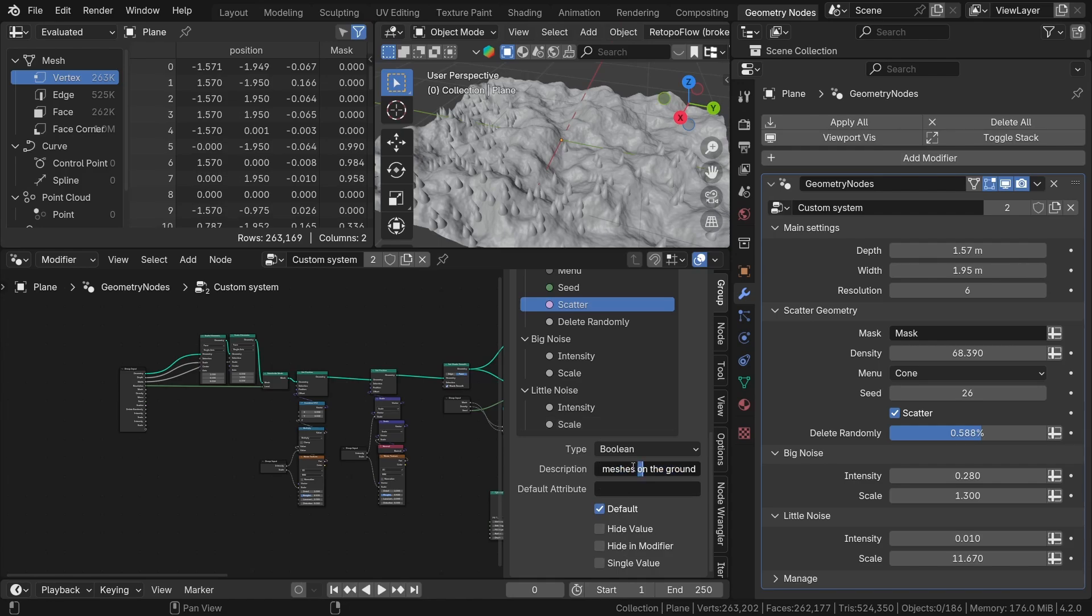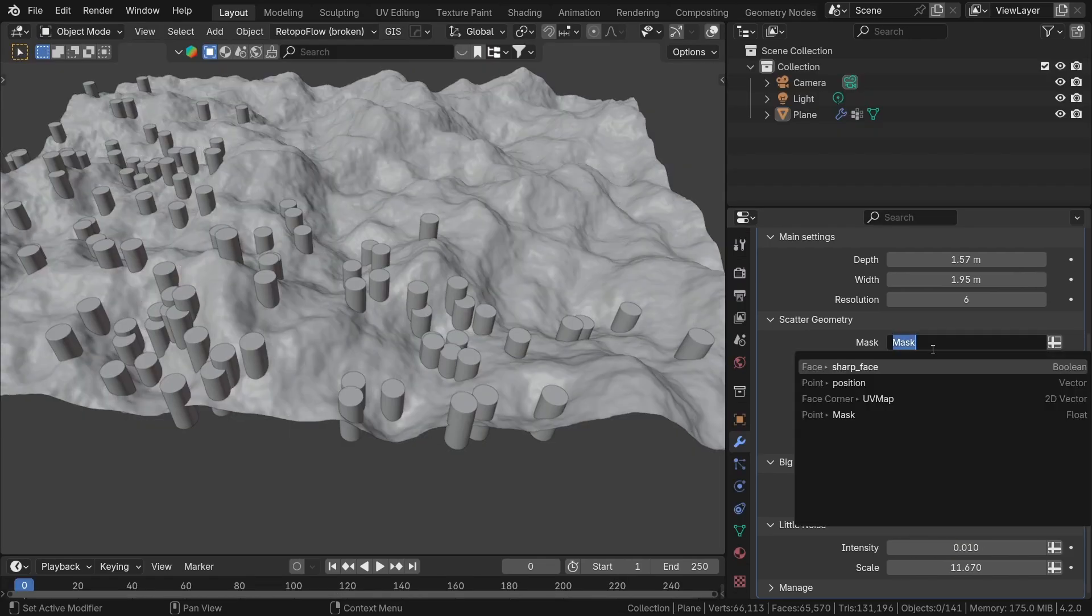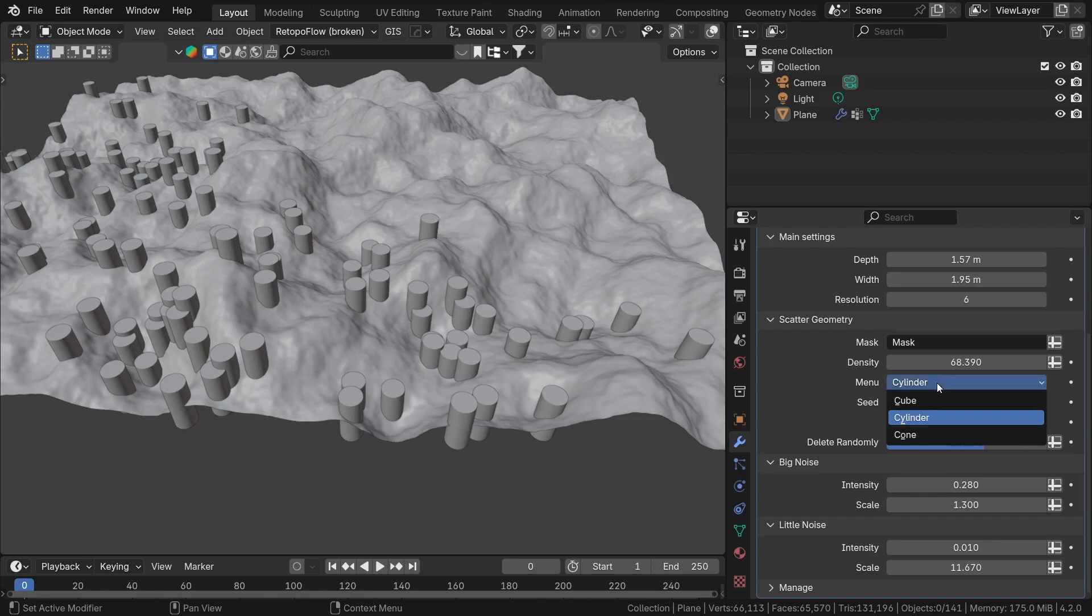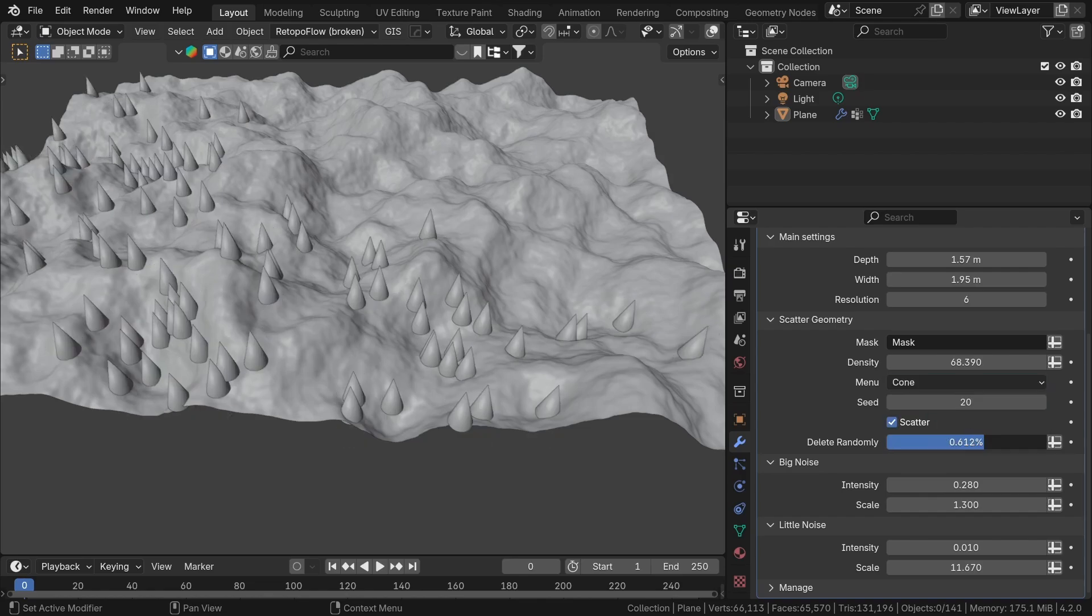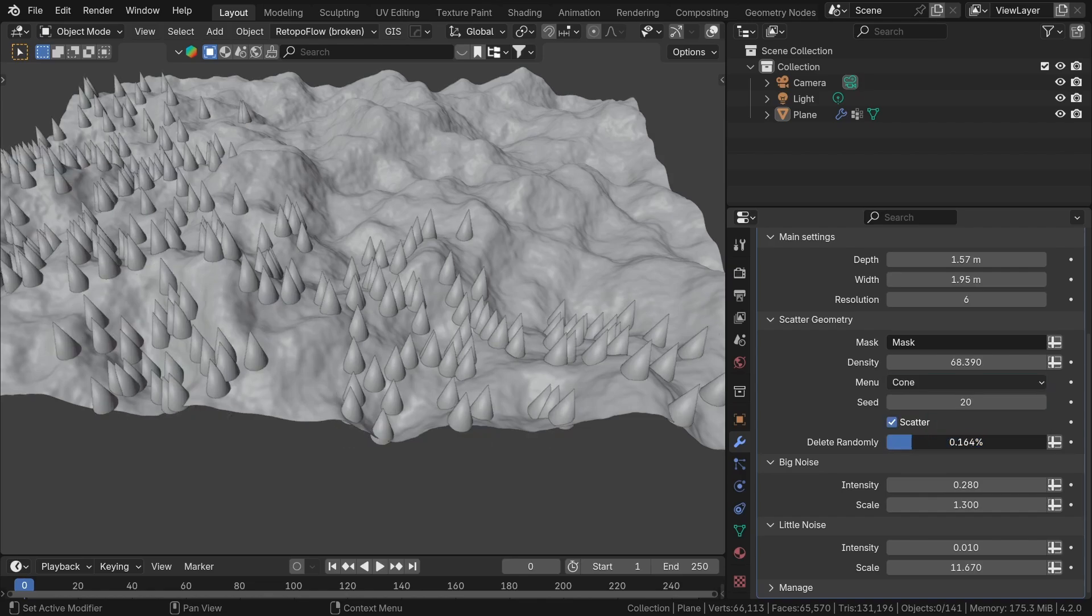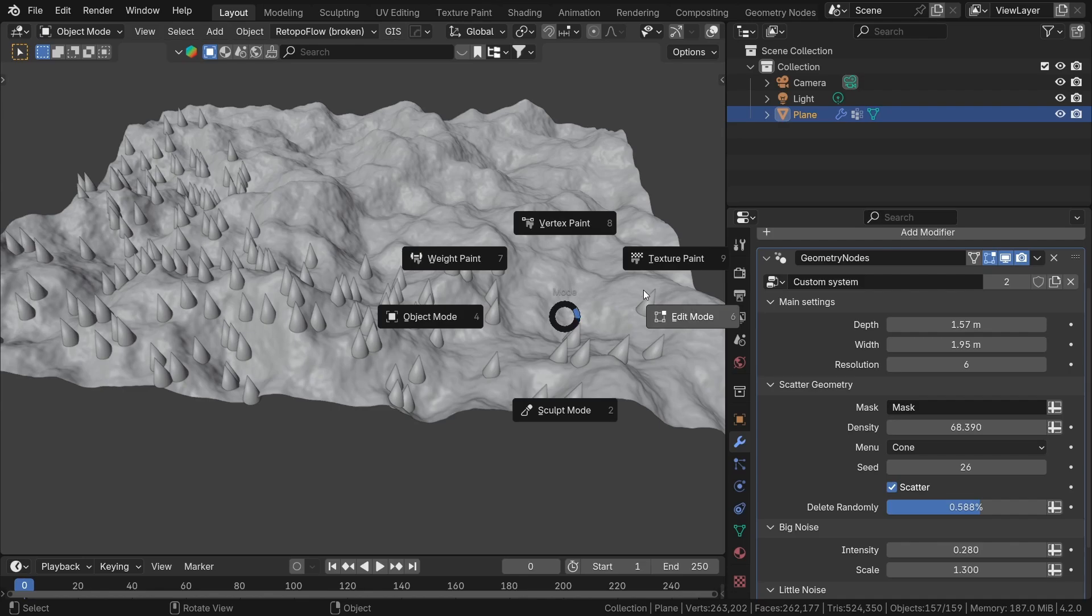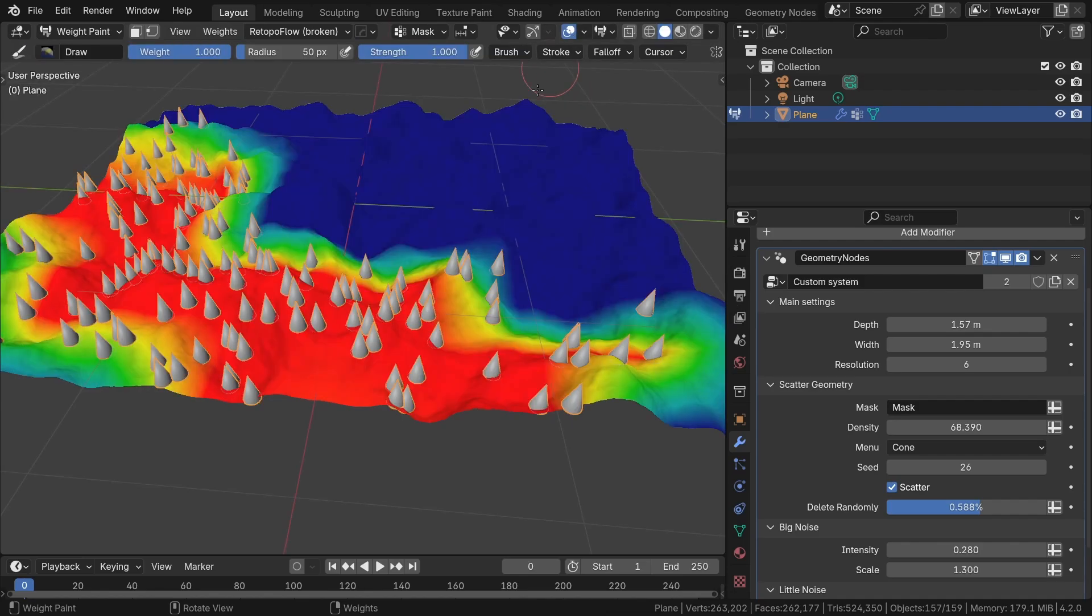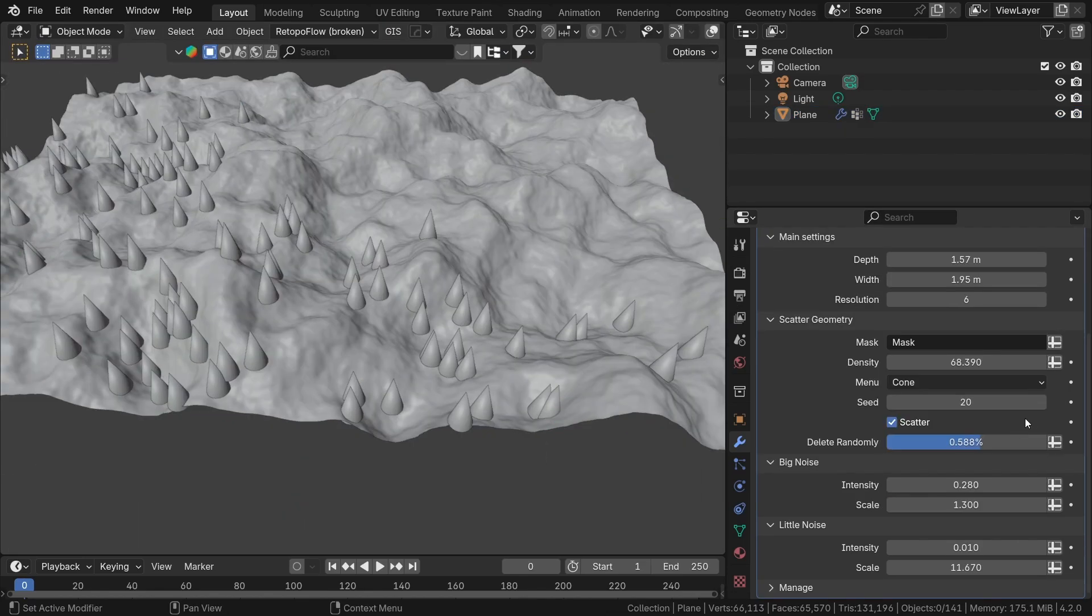You can create panels, different types of sliders, ranges, description of parameters, even list type menus. So today I want to show you how to create this type of interface for a really simple system. Without further ado, let's jump into Blender.